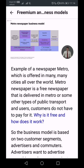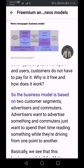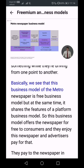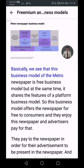Why is it free and how does it work? The business model is based on two customer segments: advertisers and commuters. Advertisers want to advertise something, and commuters just want to spend their time reading while travelling from one point to another. This business model of the Metro newspaper is a free business model, but at the same time it shares features of a platform business model.